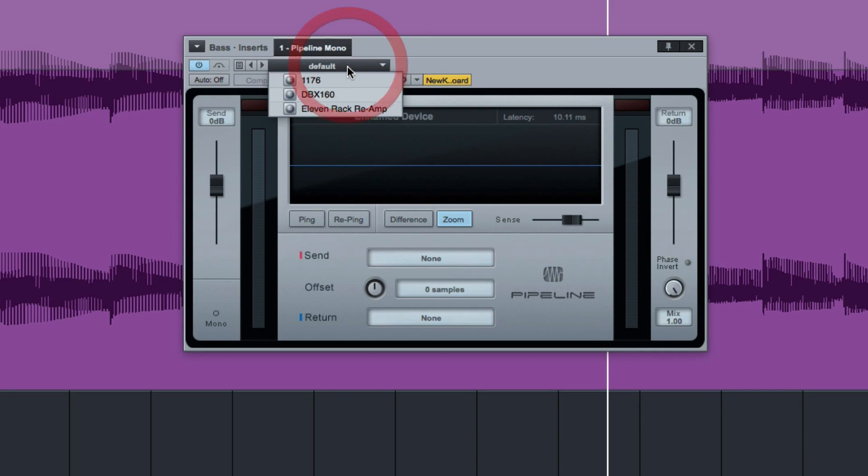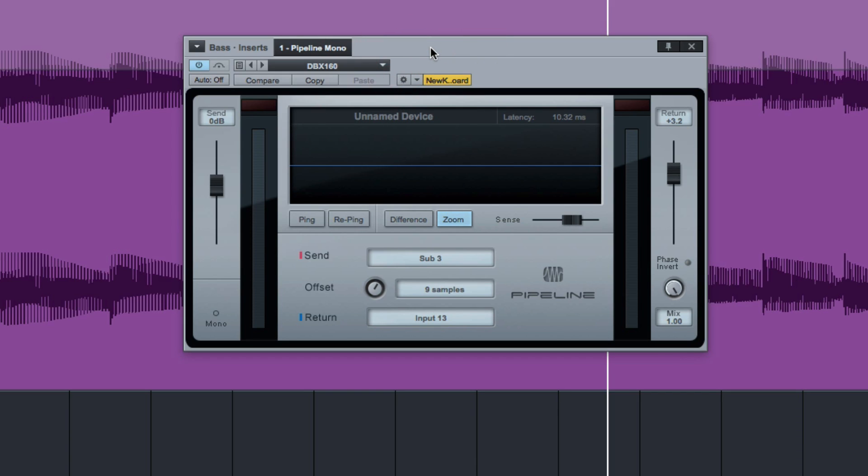So I'll load in one of my presets for a second. I'll load in my DBX 160. And that's going out of sub 3 and back into input 13. So it's already set. And if you see in the middle here, there's one called offset 9 samples.